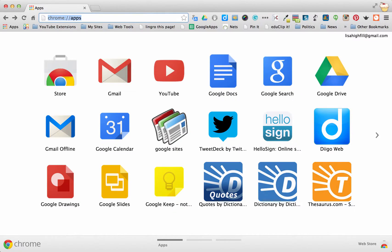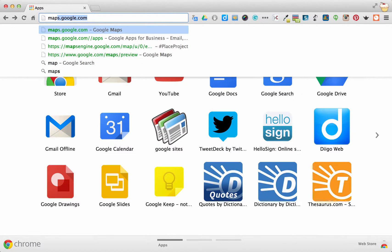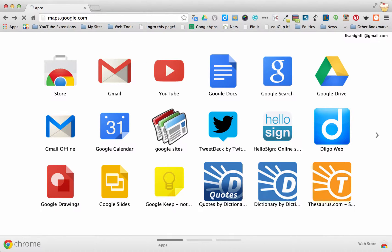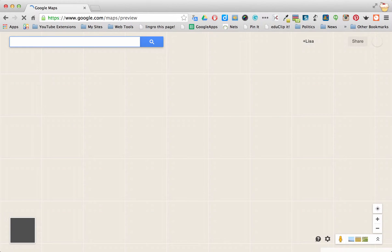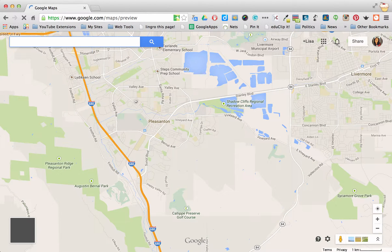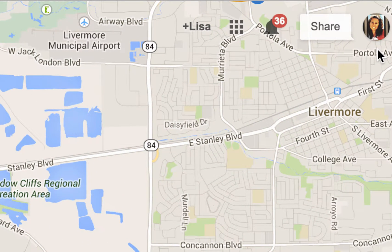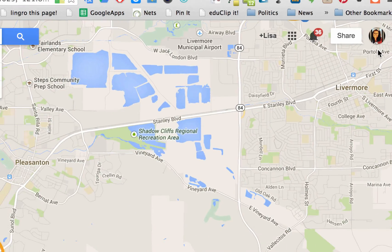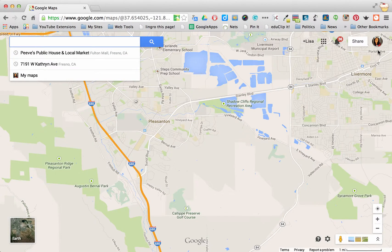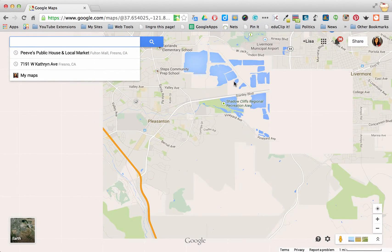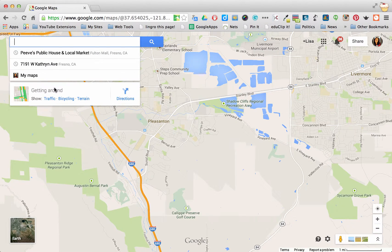First thing you need to do is go to maps.google.com and you should be signed in to your account when you're doing this. You'll notice up on the top right it will show if you're signed in or not. If you're not signed in you'll see a box that says sign in. You want to be sure that you're signed in because you have an opportunity to go to your maps.